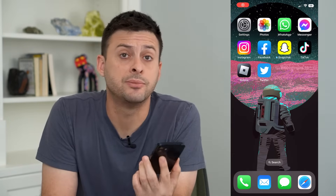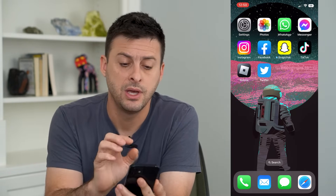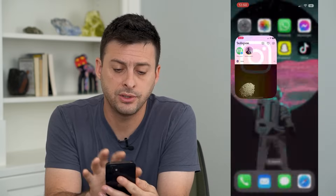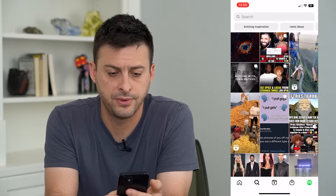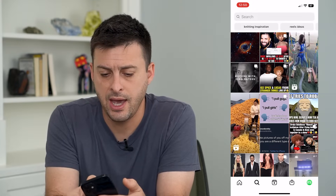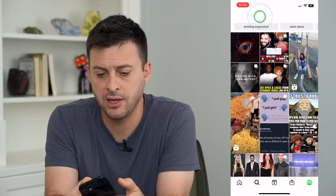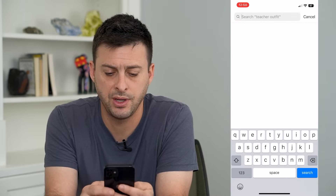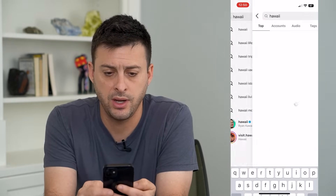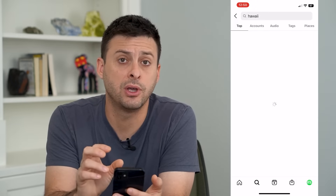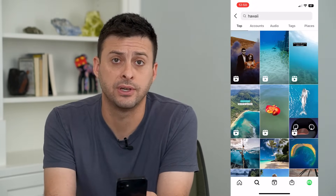Let's fix your Instagram search if it's not working. If you're on Instagram and you tap the search bar at the very bottom left, and this feed is not updating, or if you search for something like Hawaii and it's not showing up with anything, I'm gonna walk you through a few different fixes.